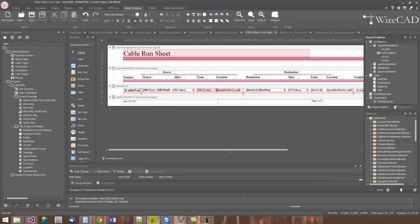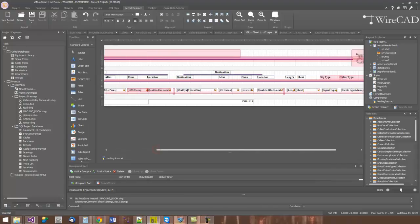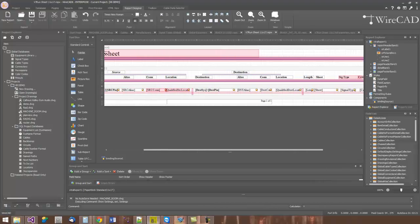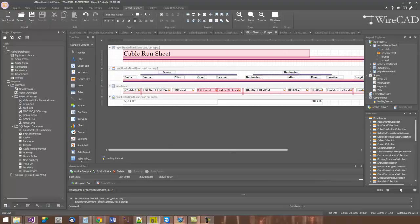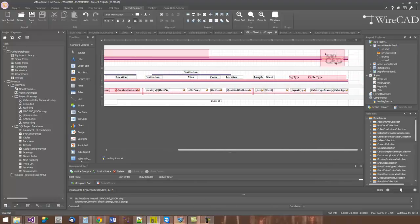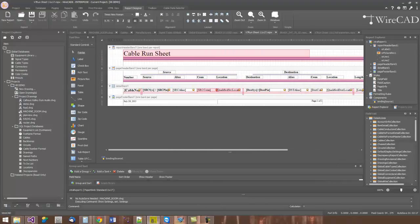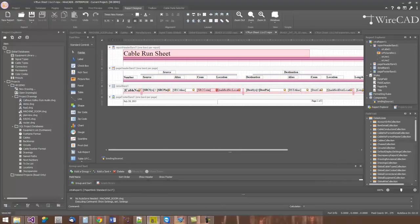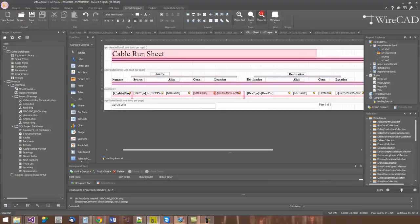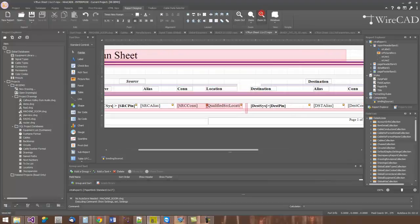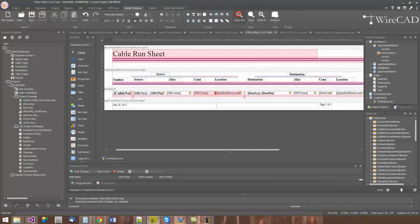We can also, through the process of creating grouping in WireCAD, create group bands as well. Now, the designer can be zoomed and panned. Here we've got the scroll bar for panning side to side. But we can also zoom in and out using the zoom commands.